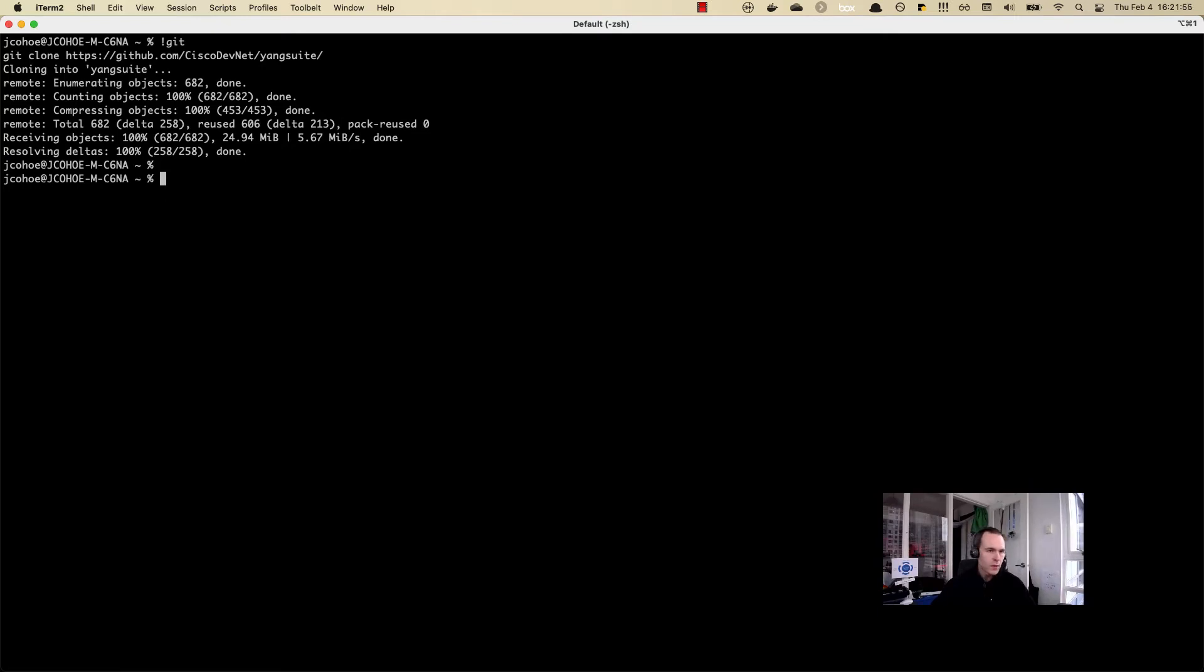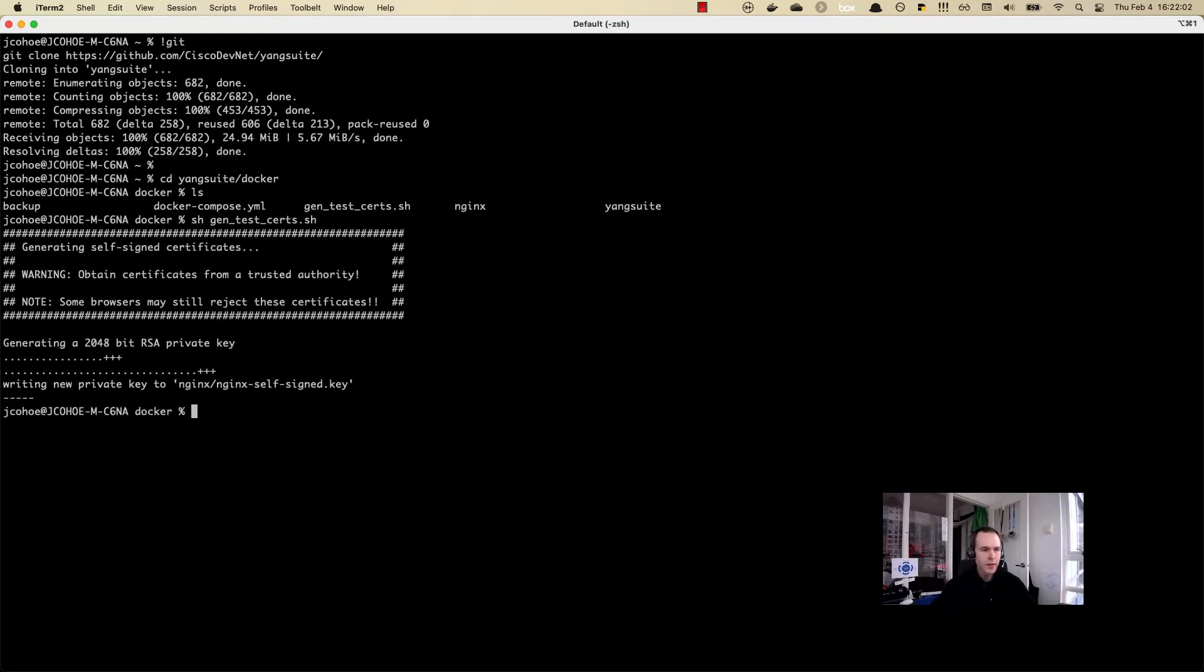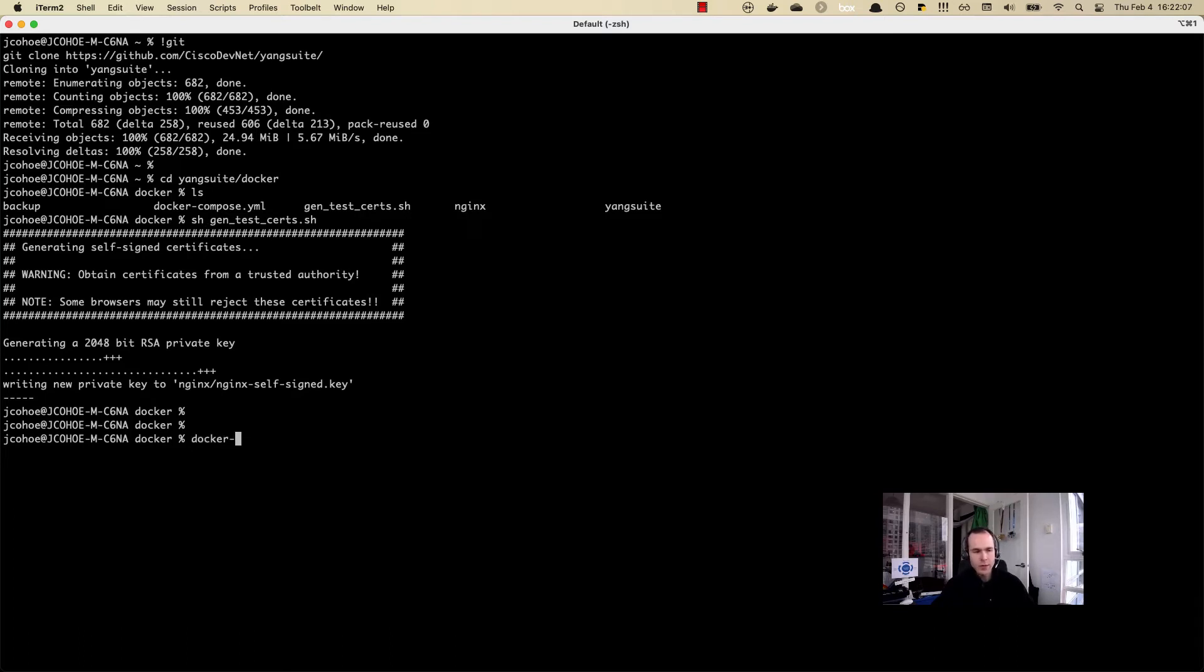Once the repository has been downloaded, we can go into the folder, the Docker folder, and we can generate the SSL certificates here. They've been generated now, and now we can actually bring the container up.